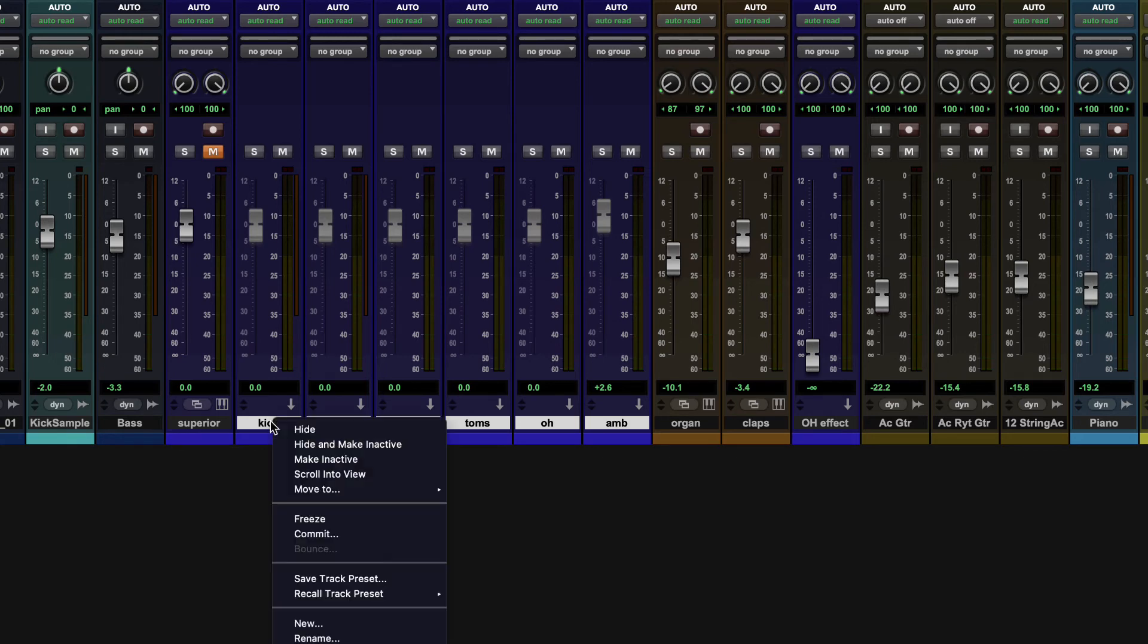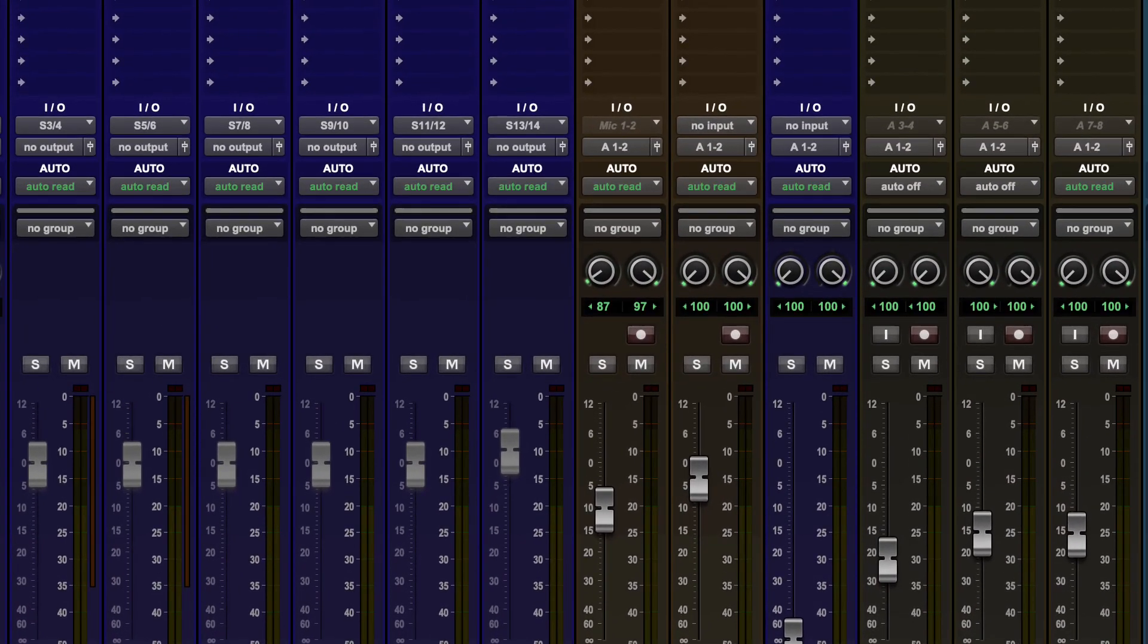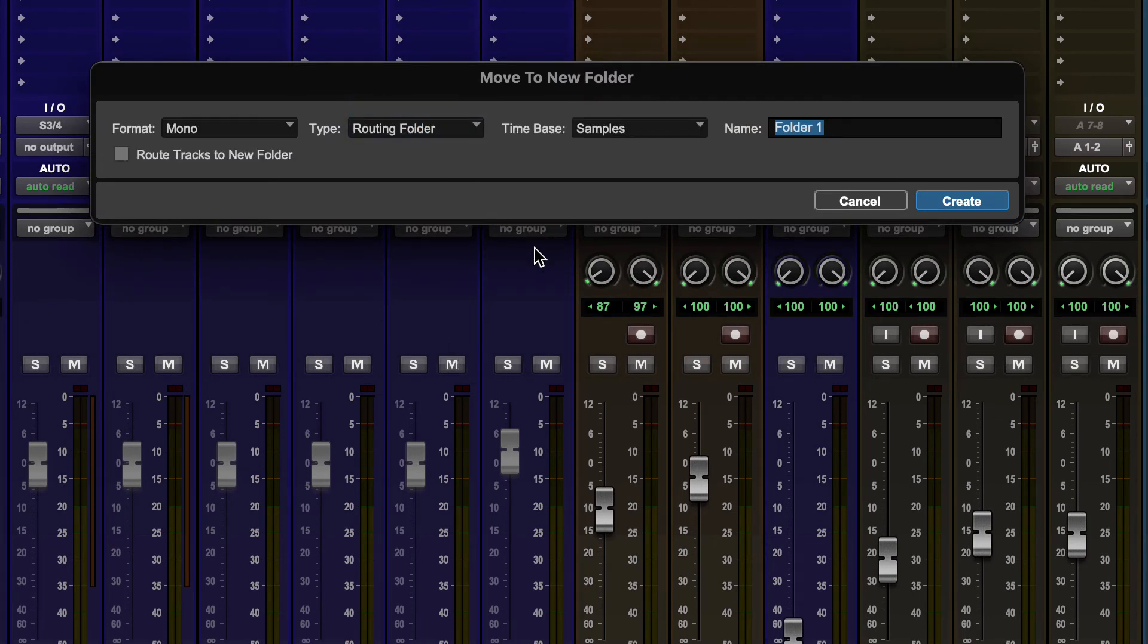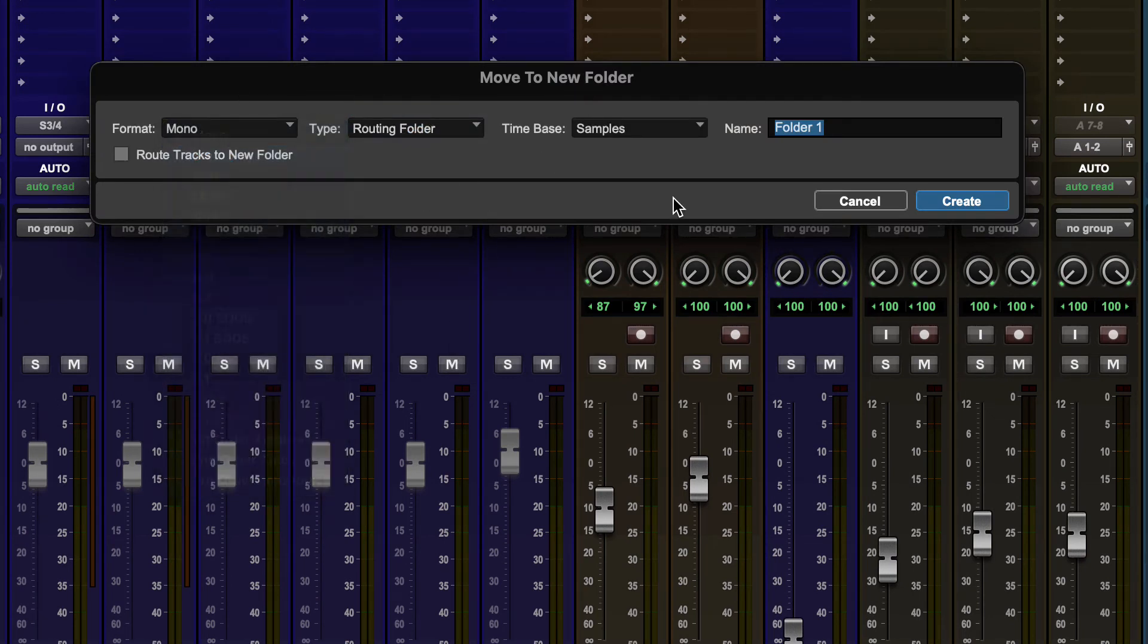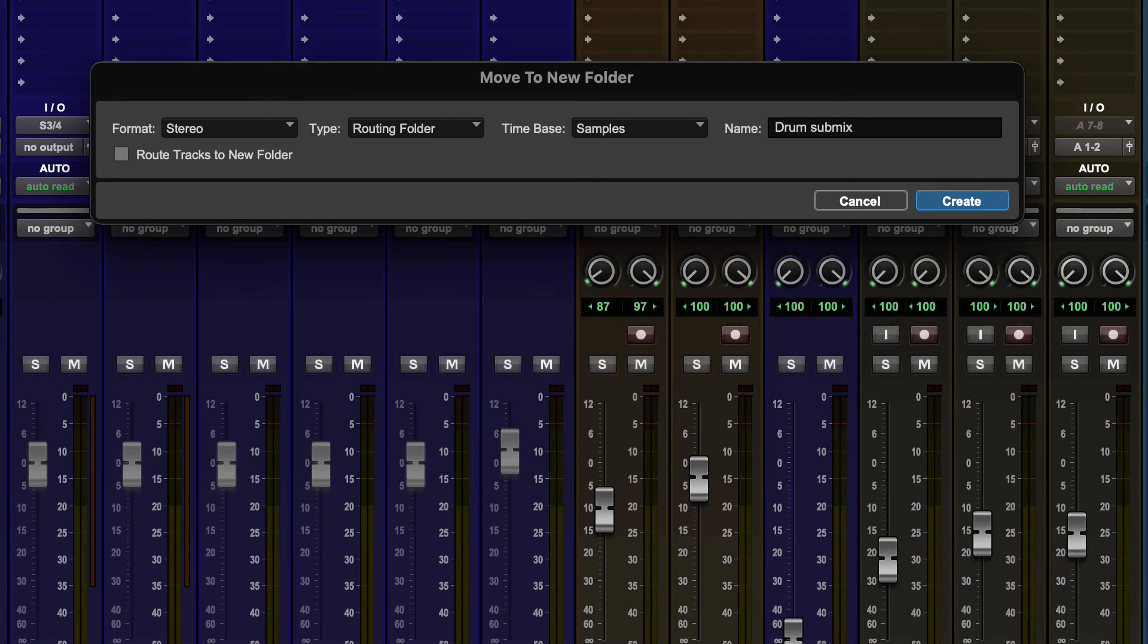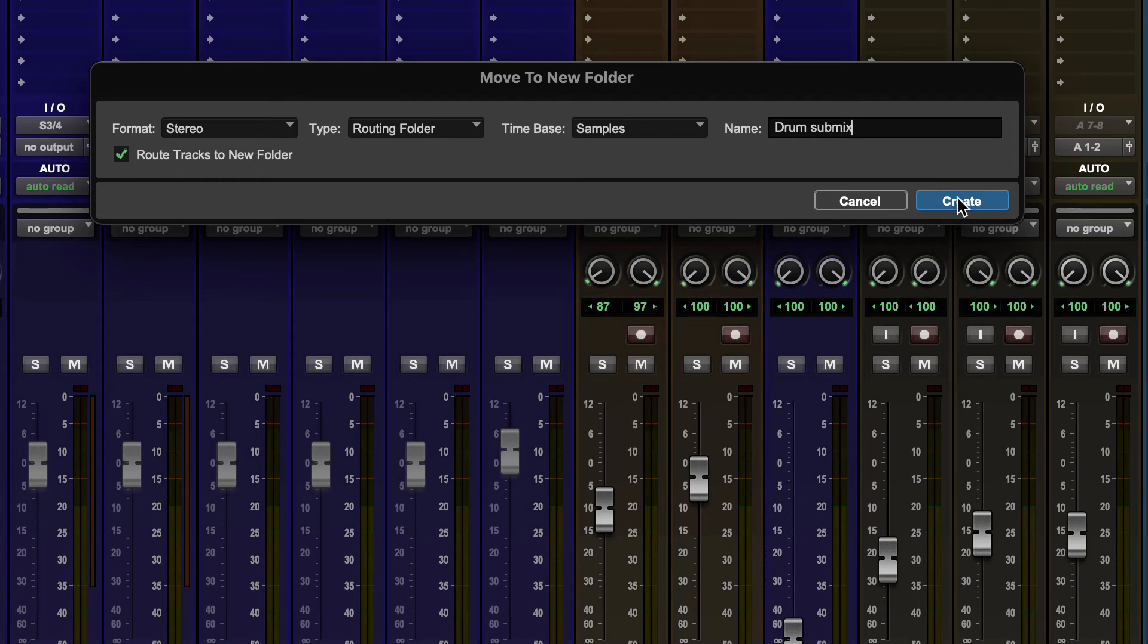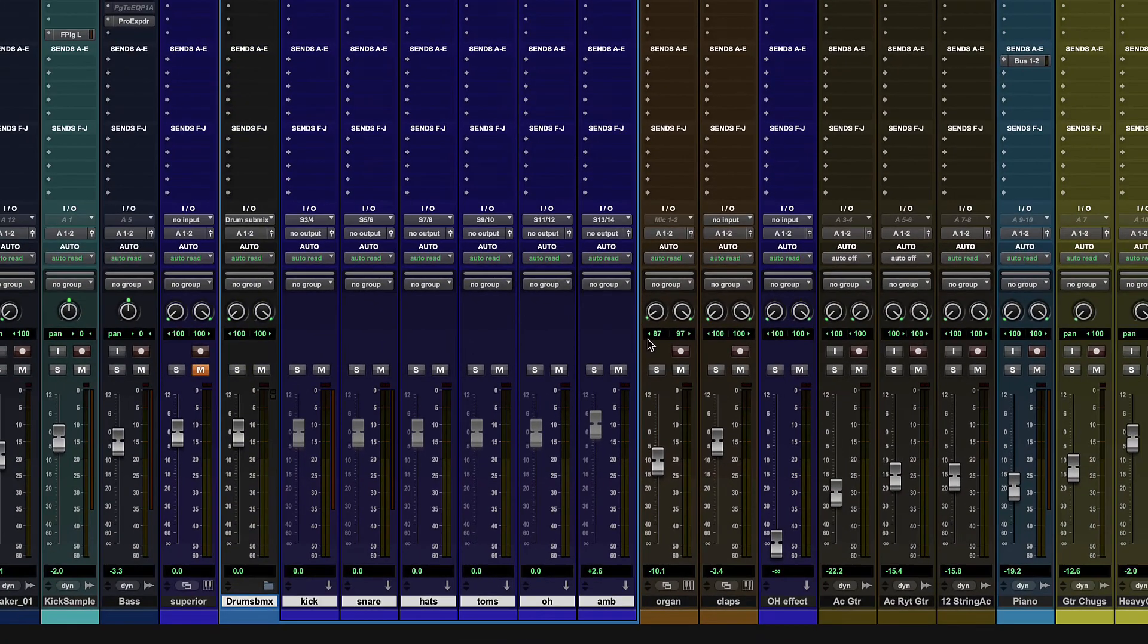But we can very quickly use another kind of folder to create a submix. So I'm going to right click again. I'm going to go move to new folder. But this time, when I get that dialog, I'm going to choose routing folder. And I definitely want stereo. Samples is fine. And I'm going to go drum submix and click create. We also need route tracks to new folders so that the selected tracks that we have are actually going to get routed to that routing folder so that I can control them in a submix.